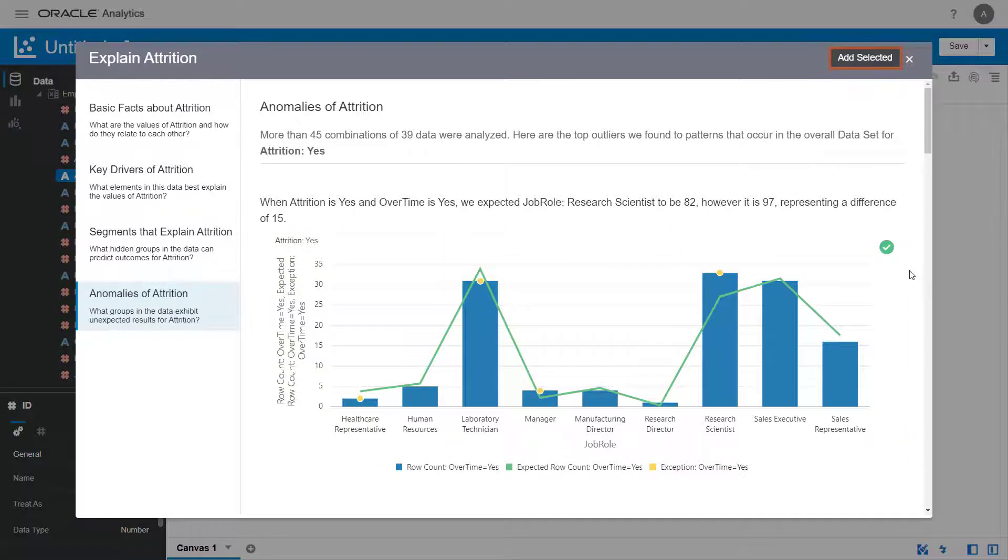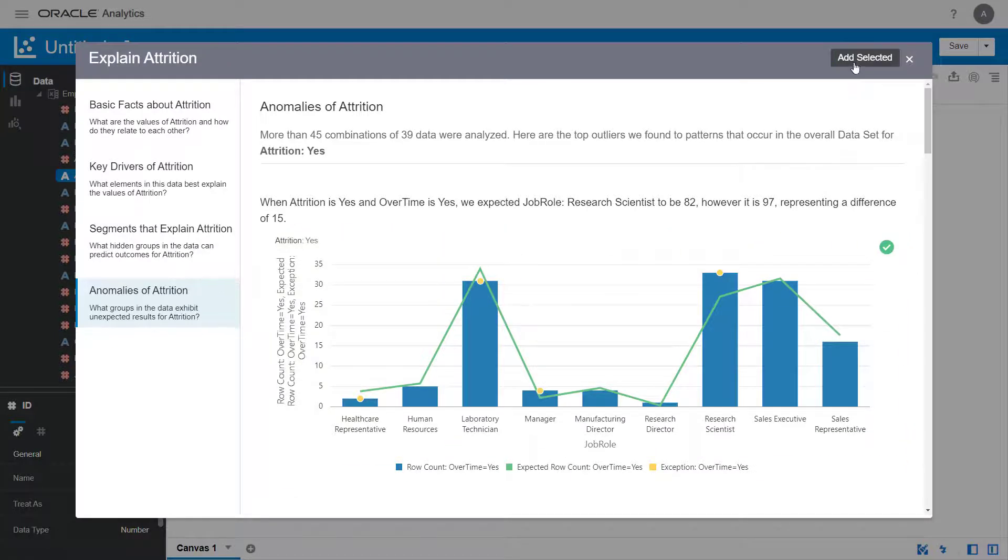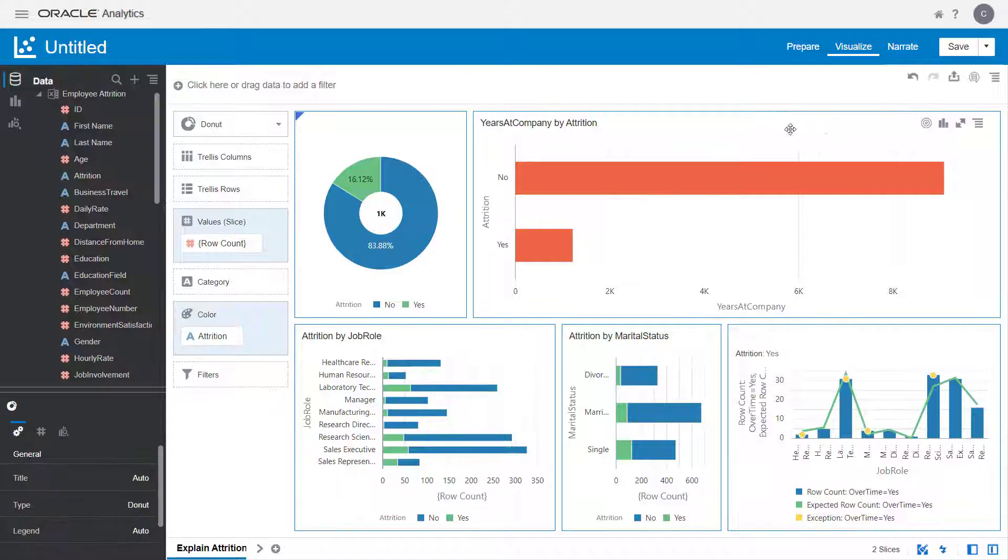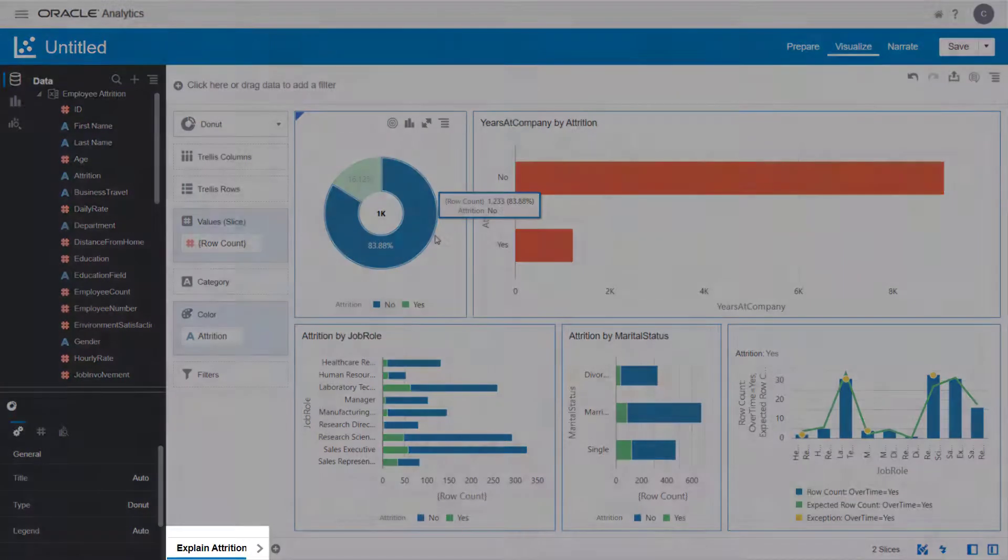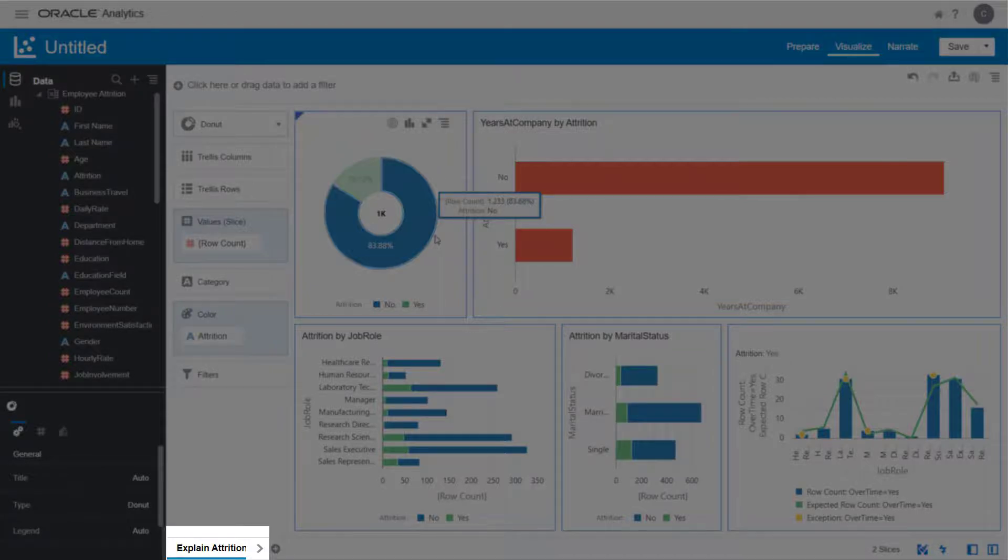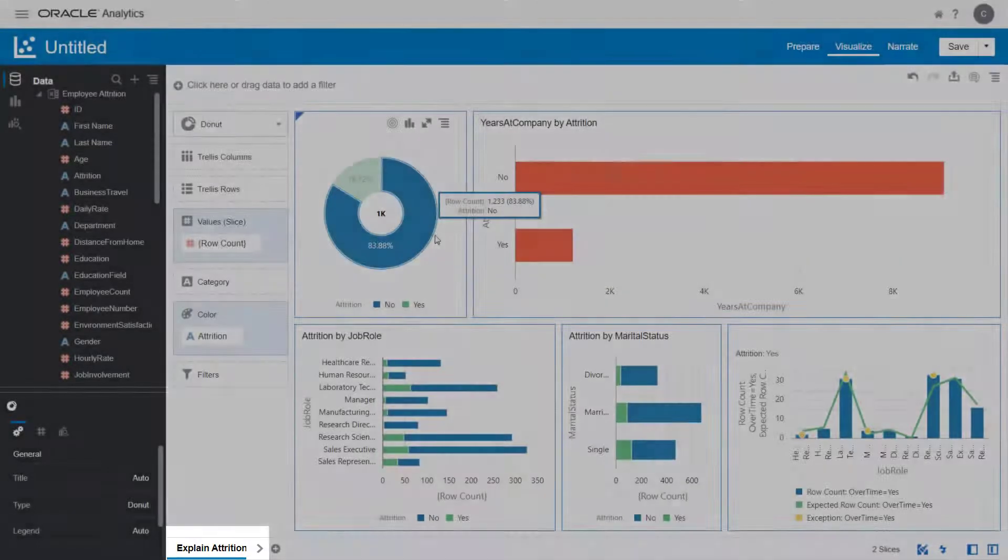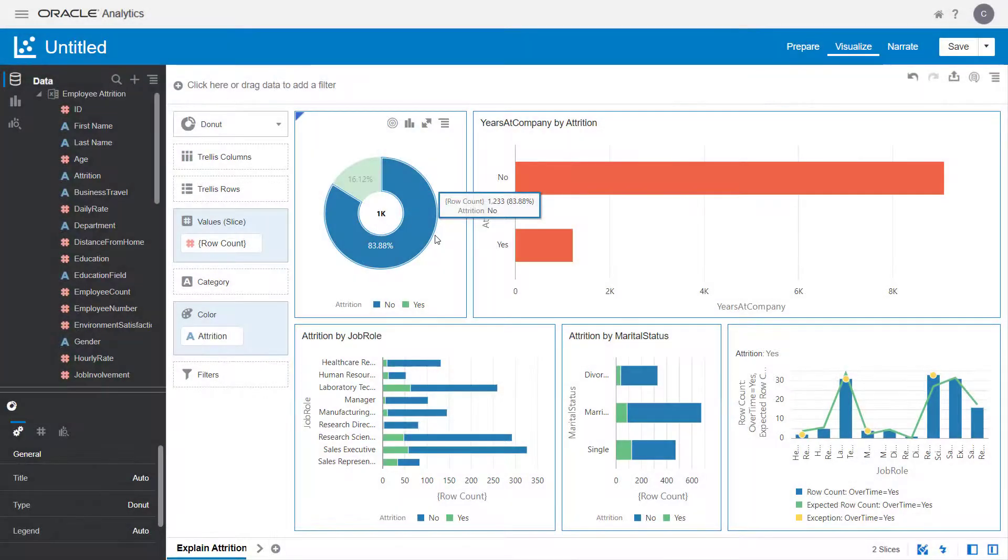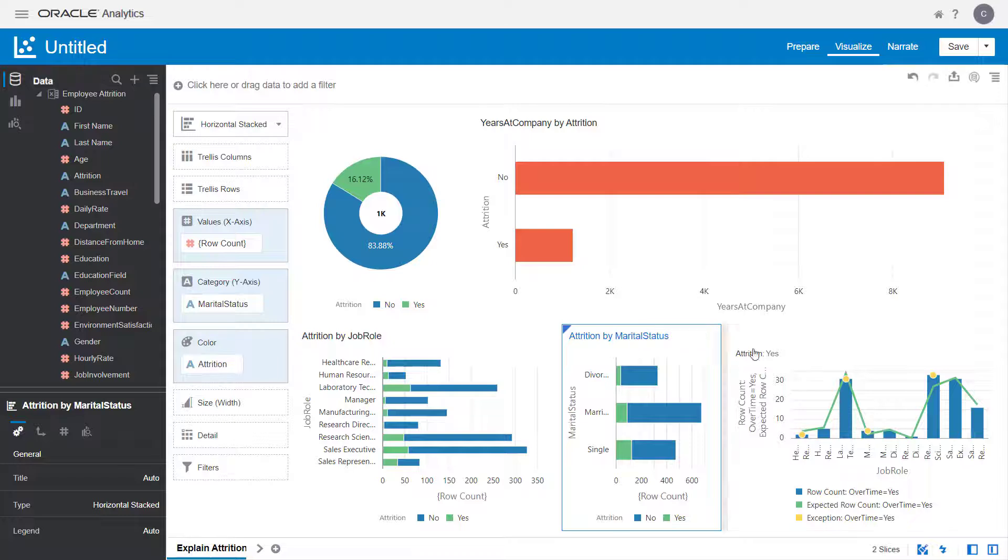Add all the charts you selected to the project. Oracle Analytics automatically creates the Explain Attrition canvas with all the charts you just selected in Explain mode.